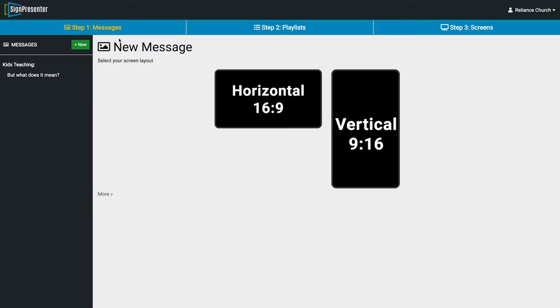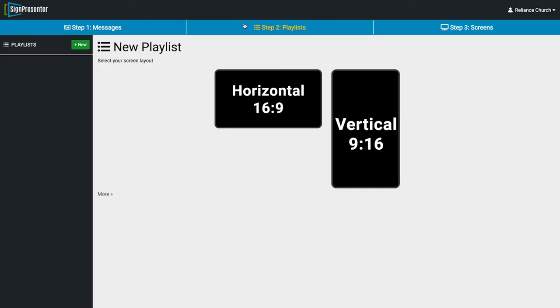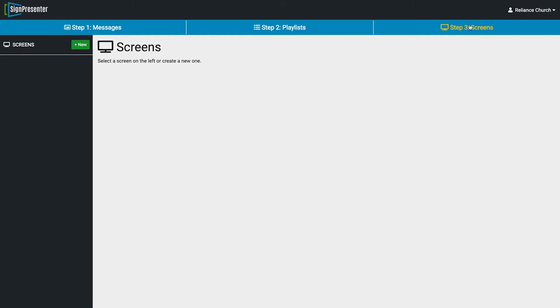The first step is Messages — you can create your messages and categorize them. The second step is Playlists, where you create playlists from the messages you made. And the third step is Screens, where you set up your screen. You can name them by room — so we have a screen in the foyer, or a screen in the overflow room. Let's dive into each one a little bit more.